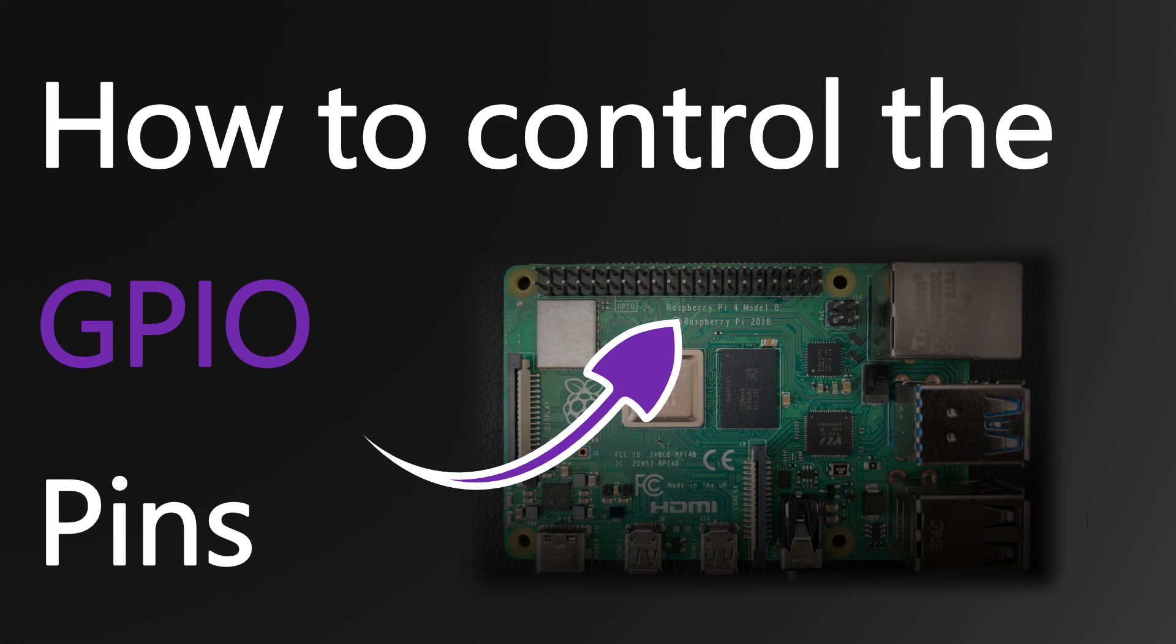I will upload all the code to a GitHub repository and you will find the link to it in the description below. So that wraps it up for today and I hope I could help you and show you how to control the GPIO pins. If you enjoyed the video leave a thumbs up and subscribe to our channel as we will post how-to videos on a weekly basis.